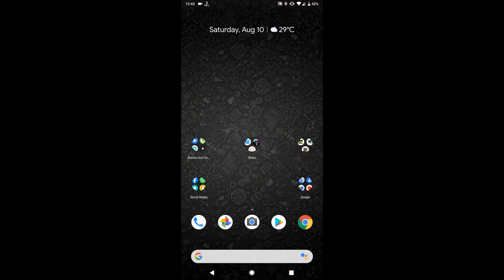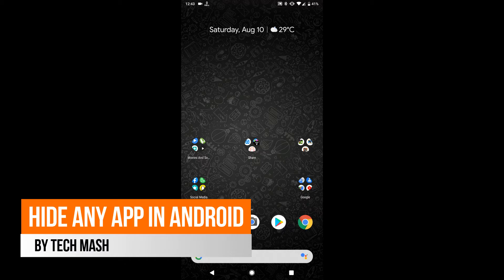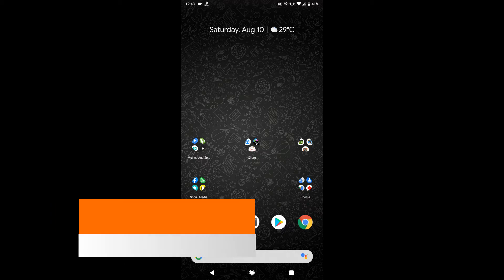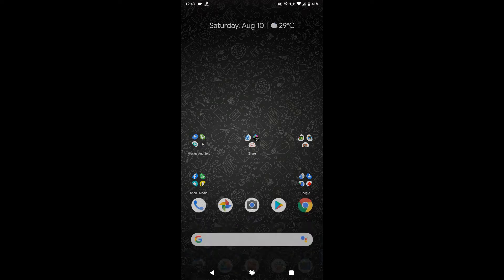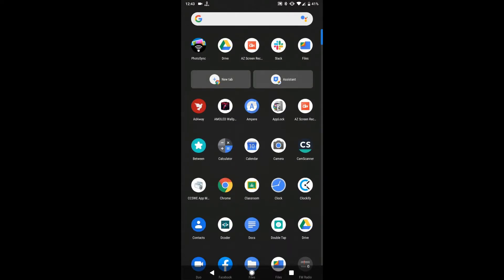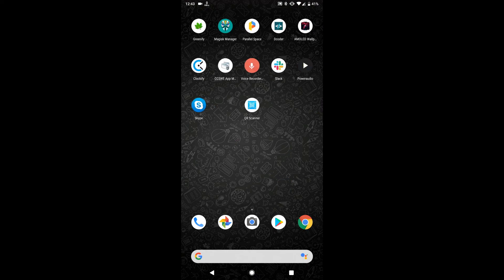I am Mesh from TechMesh and today I will show you how you can hide any apps in your Android device. You don't need to have root or anything, but I will show you two methods, one for rooted users and one for non-rooted users. So let's get started. For the first process for non-rooted users...